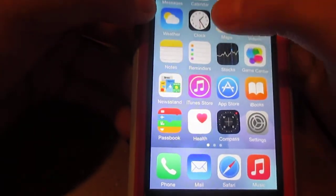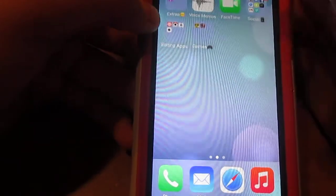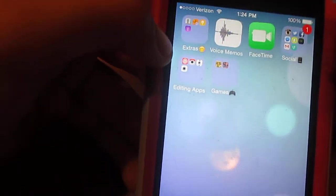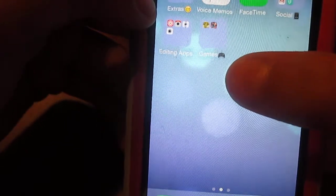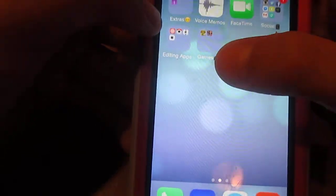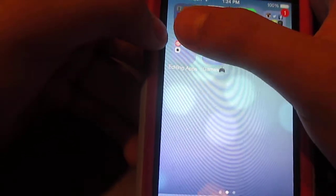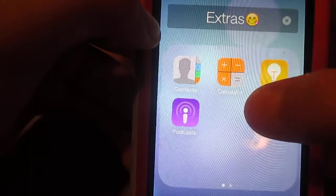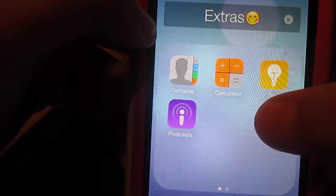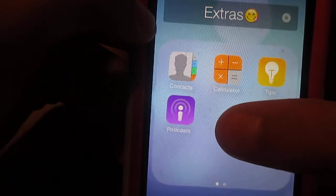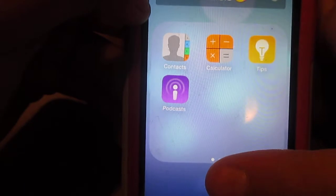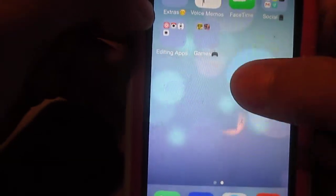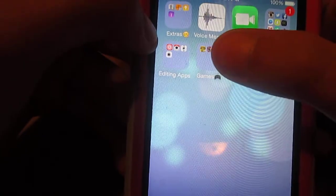When you swipe over, we have folders: Extras, Voice Memos, FaceTime, Social, Editing Apps, and Games. In Extras I just have Contacts, Calculator, Tips, and Podcasts. Tips and Podcasts came with iOS 8.